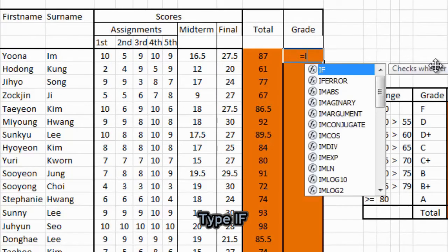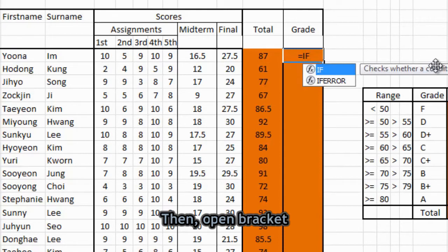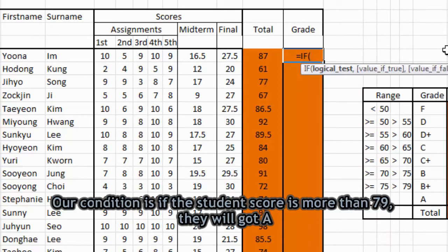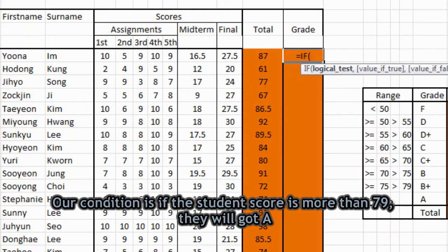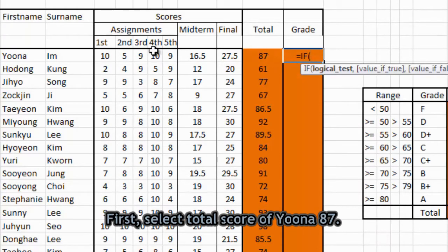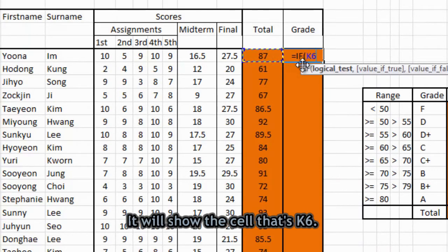Type IF, and then open bracket. And we will try condition here. So our condition is if the student score is more than 79, they will get A. So first select the total score of Imjoon Ah, 87. So select it.